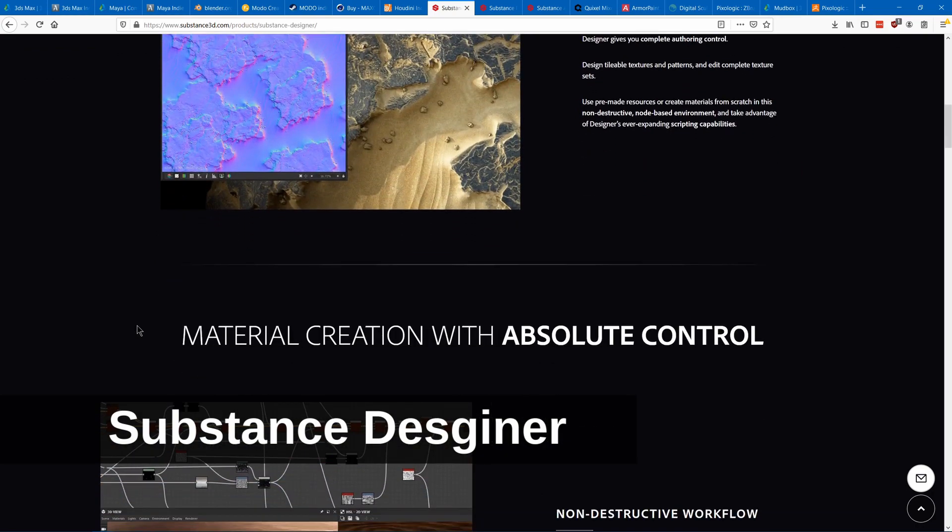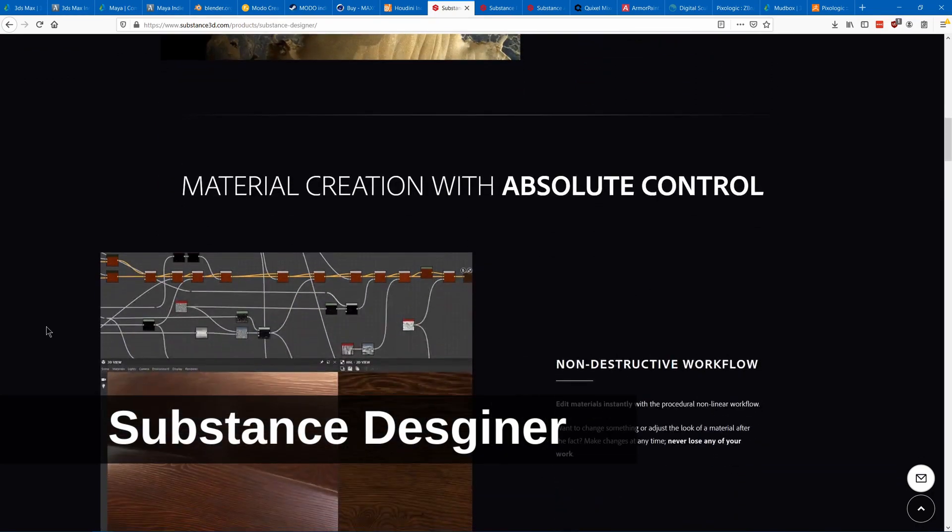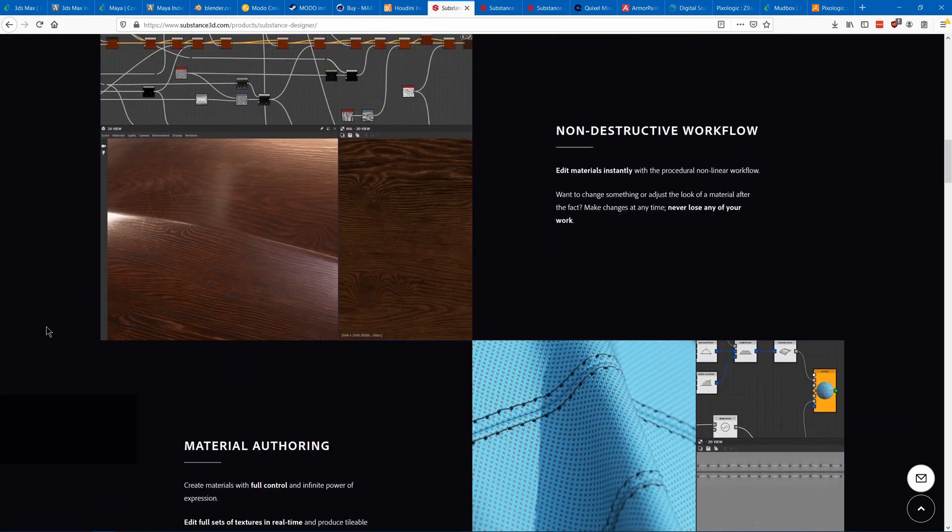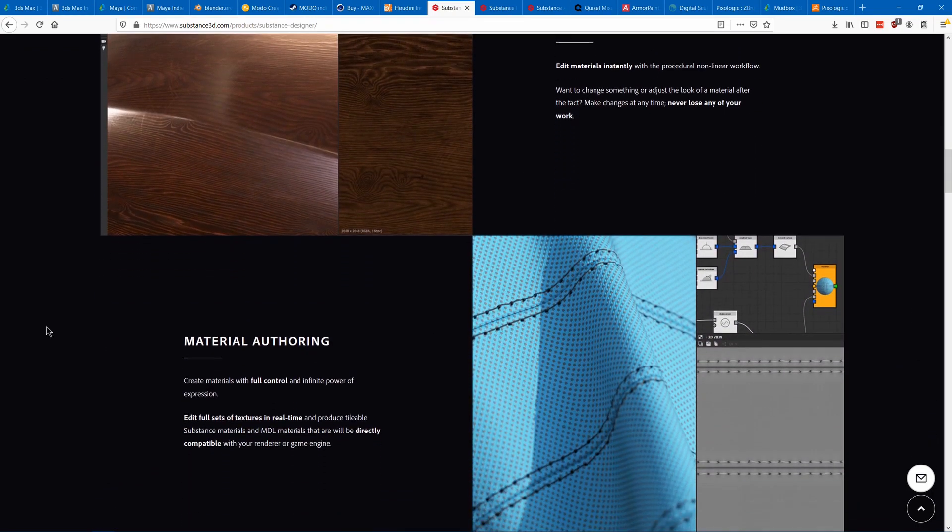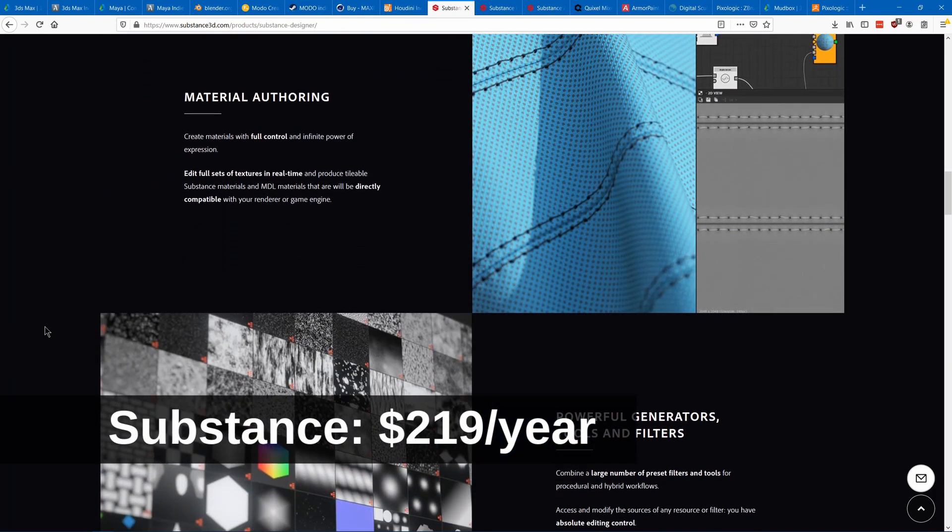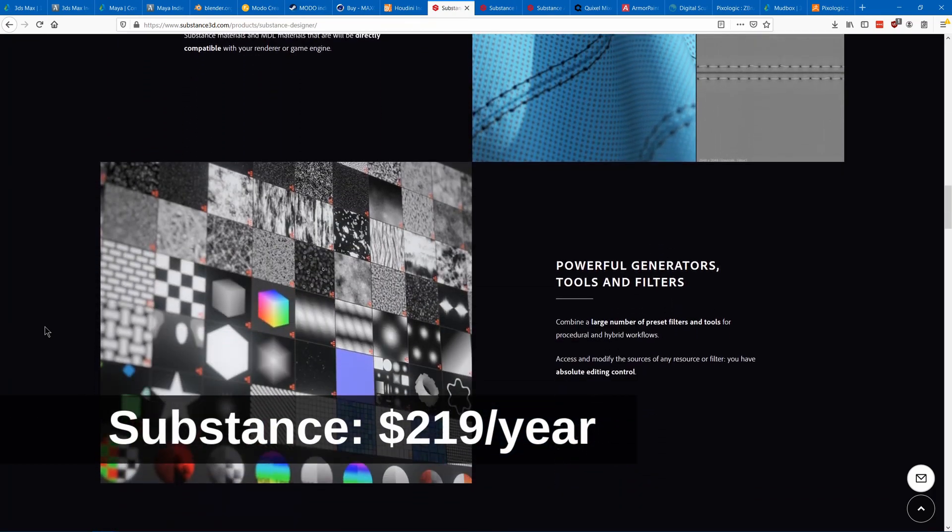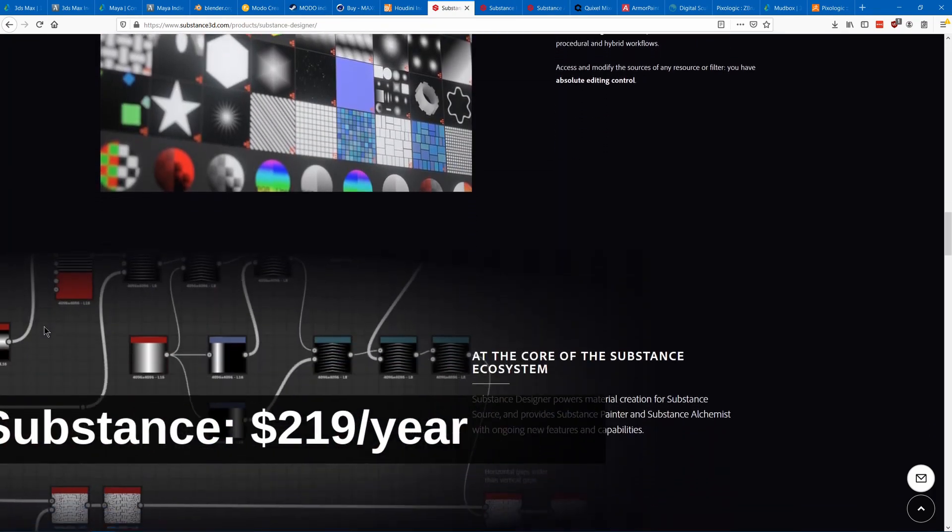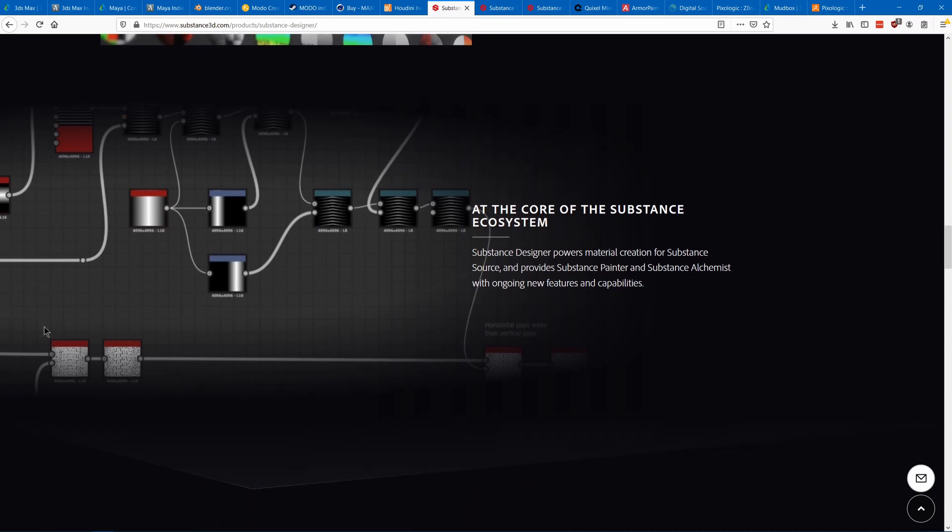Substance Designer uses nodes to create tileable PBR textures. It allows you to procedurally create all of your maps including base color,